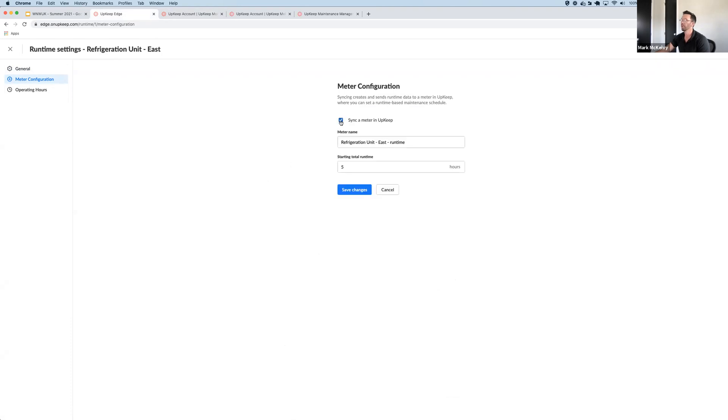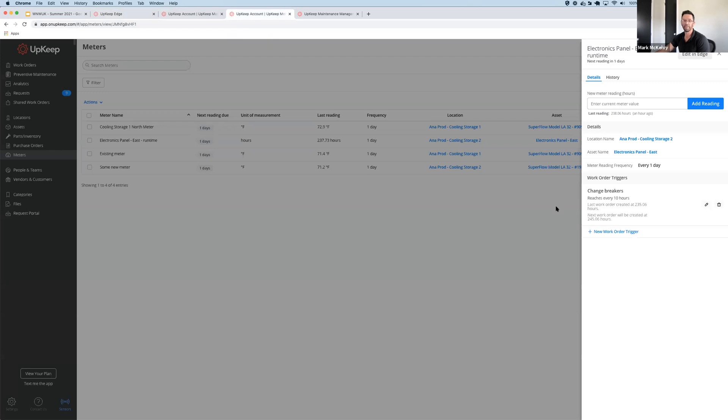So all I have to do is click this checkbox, hit Save Changes, and now I'll have a meter within upkeep that tracks those runtime hours. With this meter in place,